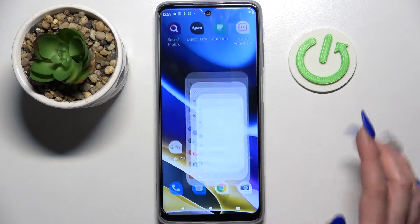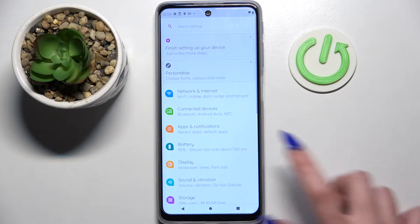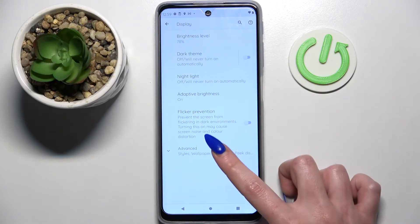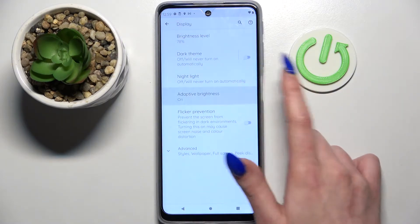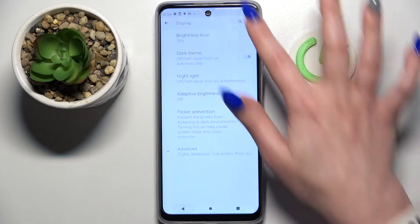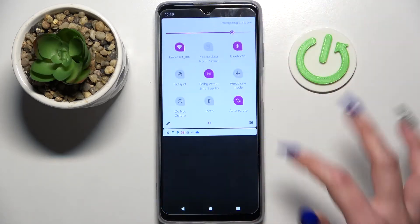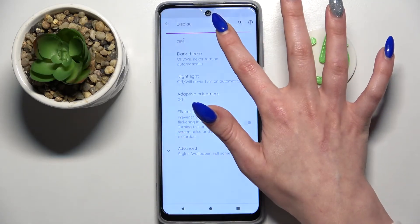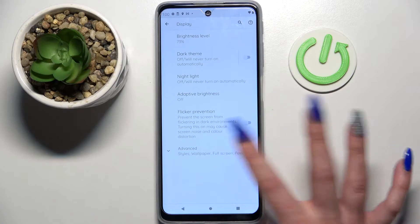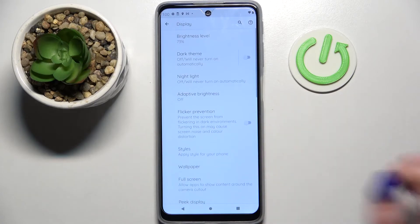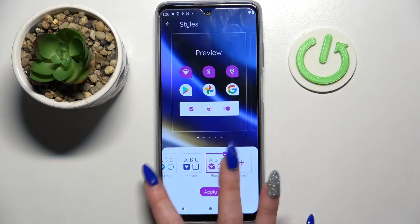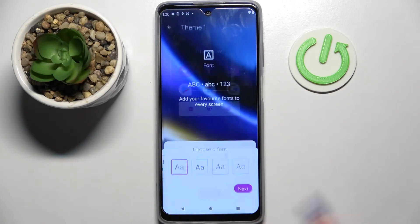But you can always go into the same Settings, select Display — I have to change my brightness real quick — then select Advanced, click on Styles, and tap on Theme 1.